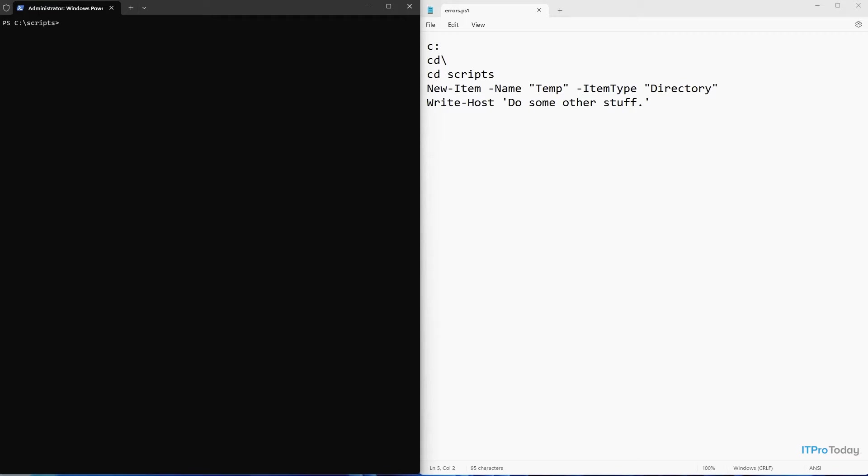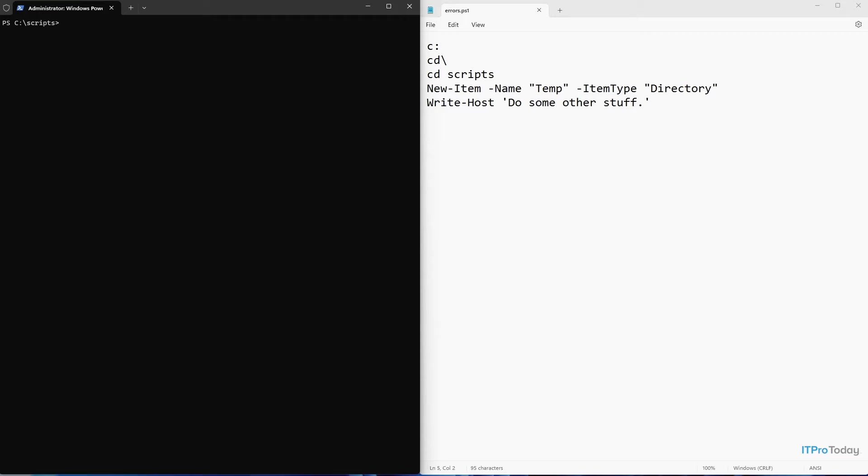Then we have a line that says new item, name temp, item type directory. So what this line does is it creates a new folder called temp. And then the very last line we have is write host, do some other stuff. This line is just a generic representation of any other instructions you might normally execute. The point is that we have a line of code that executes after we create the directory.